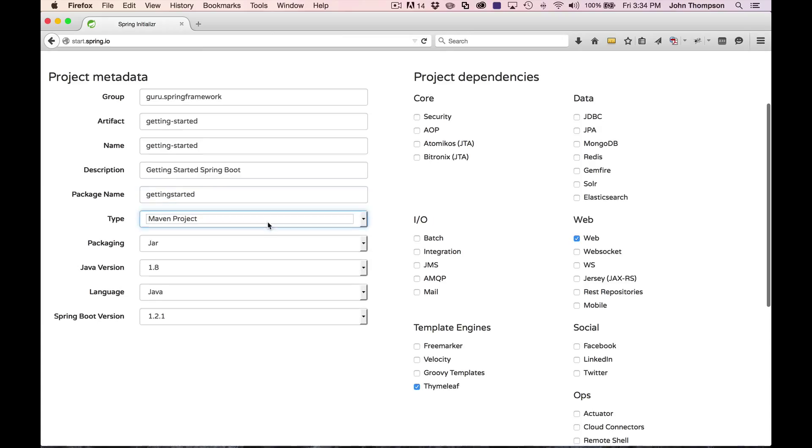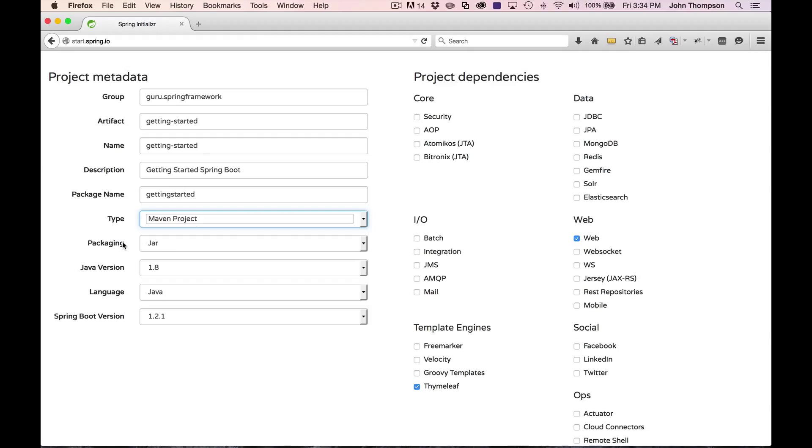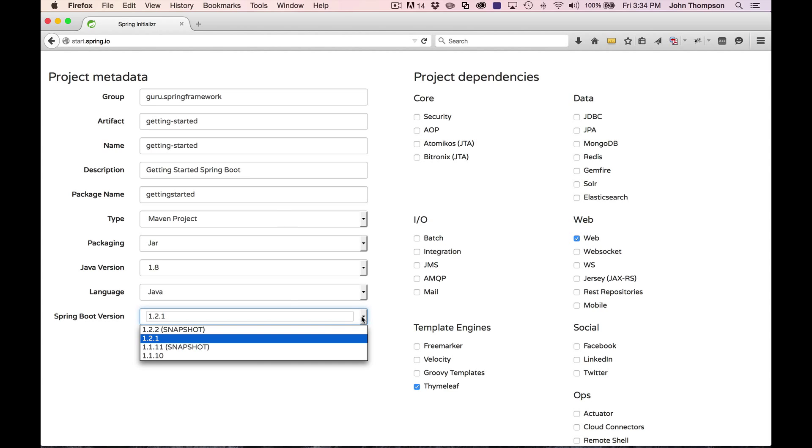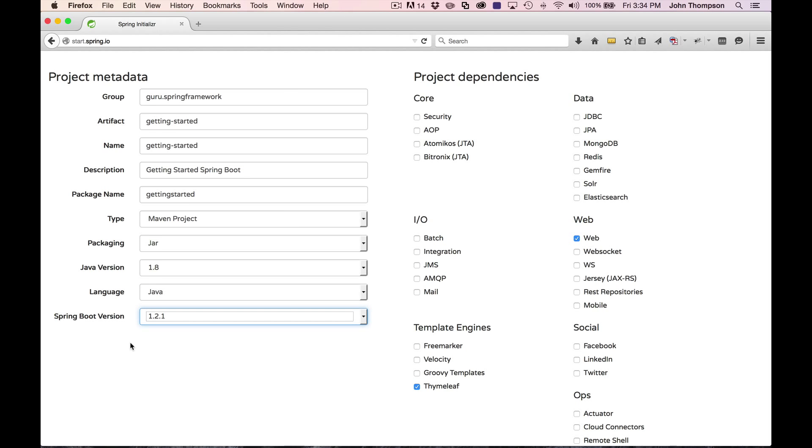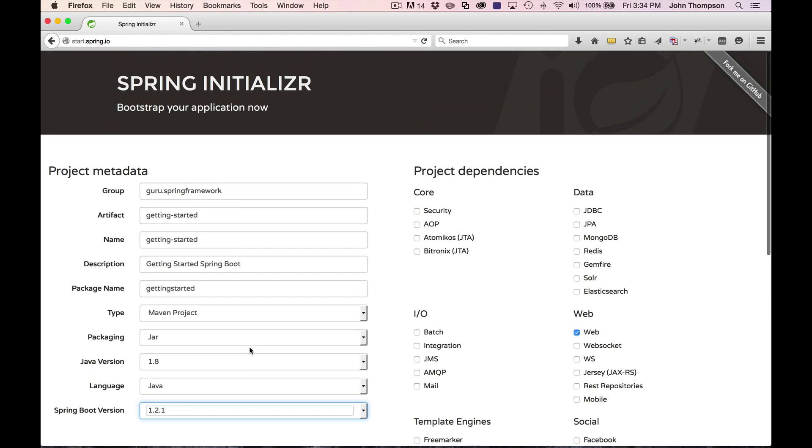If I come in here, you do have several options for Maven Pom, Maven Project, Gradle Config, or Gradle Project. I'm just going to leave it at the Maven Project. We're going to package it in a jar. I'm using Java 1.8 on my machine. And then you can specify a different Spring Boot version. I'm just going to go with the latest and stay off the snapshot one.